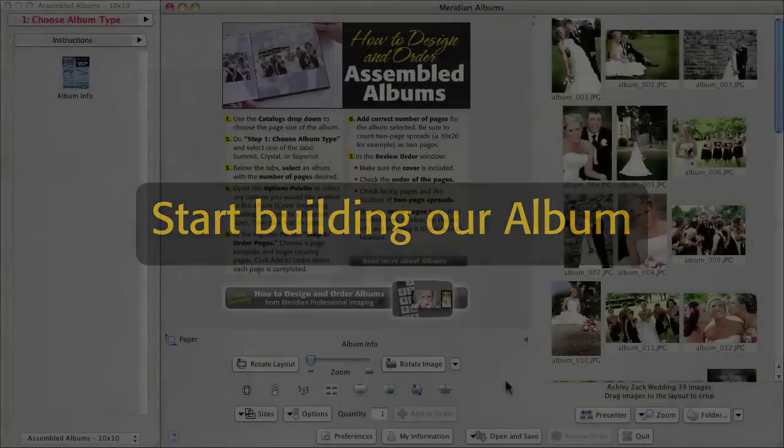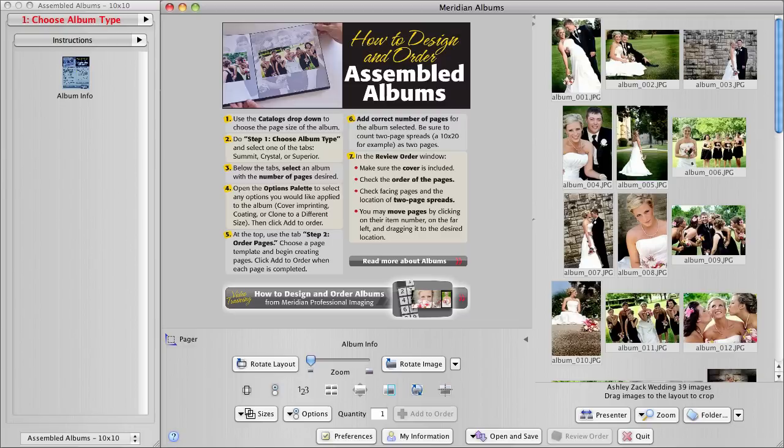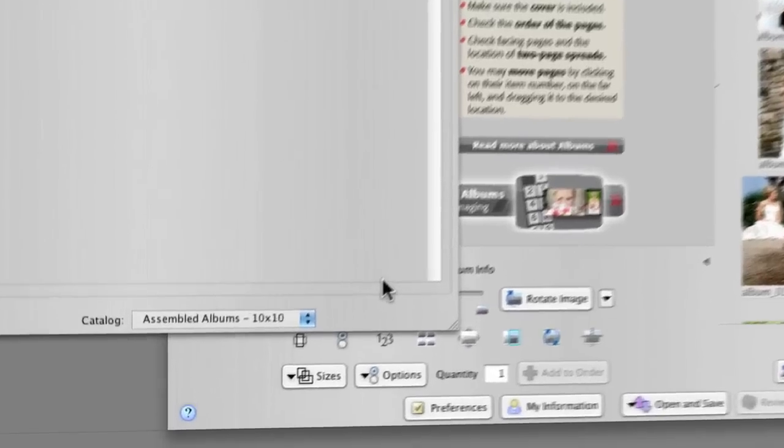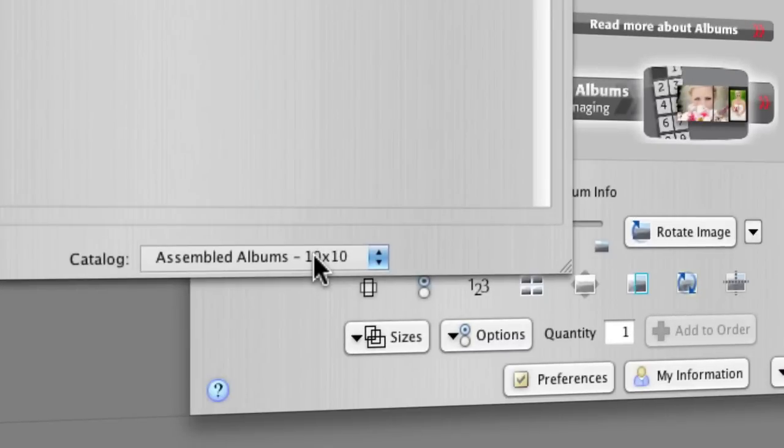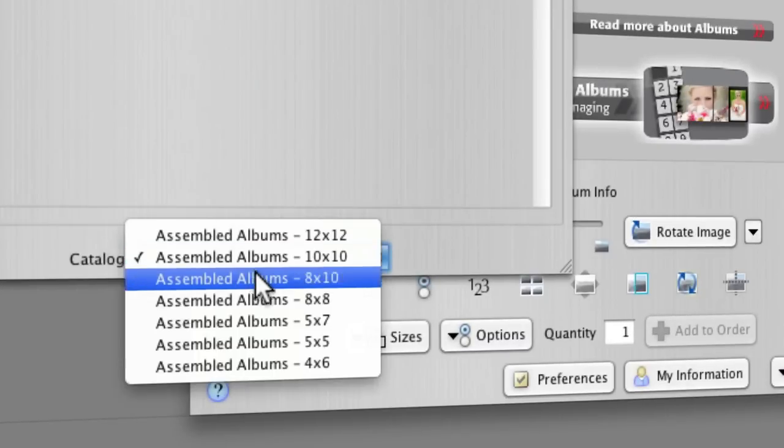I've got Rose running. I'm working on a Mac, so if you're on a PC, a few things will look a little different. But essentially, everything will work the same. I'll resize this window just to show you the tabs across the top. And to start an album, the first thing we do, down here in the catalog menu, choose the size of album.